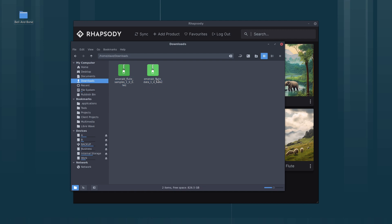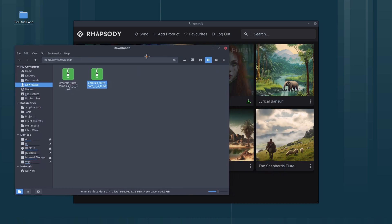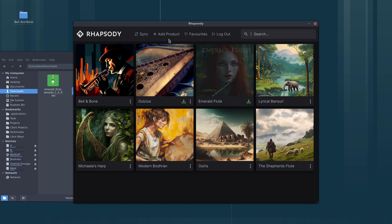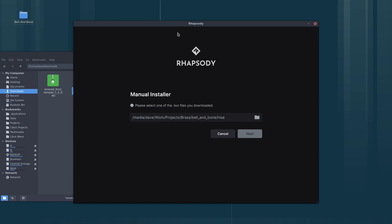These are actually just zip files. They have an LWZ extension but they're exactly the same as a zip file. Within Rhapsody we go to add product, manual install. Now we have to select one of these LWZ files. It doesn't matter which one.